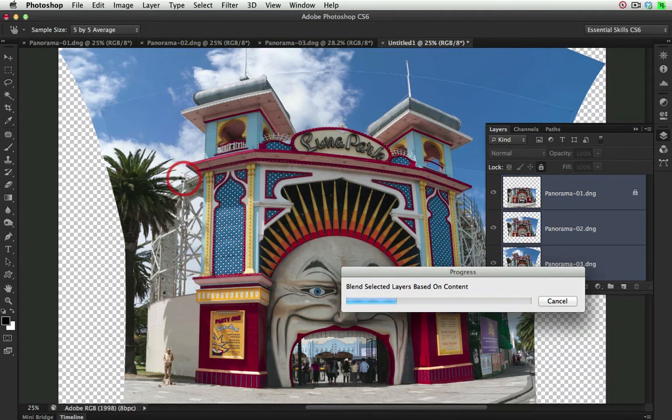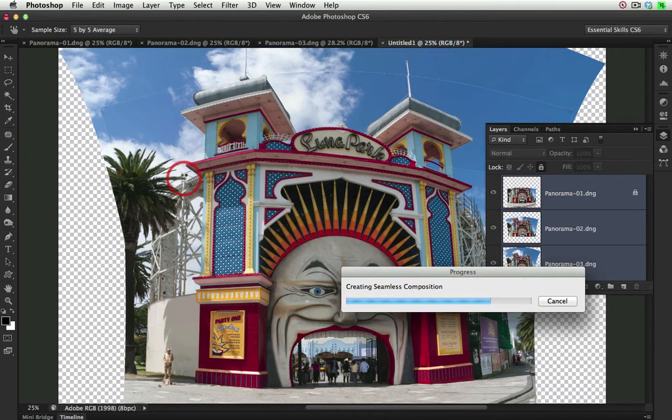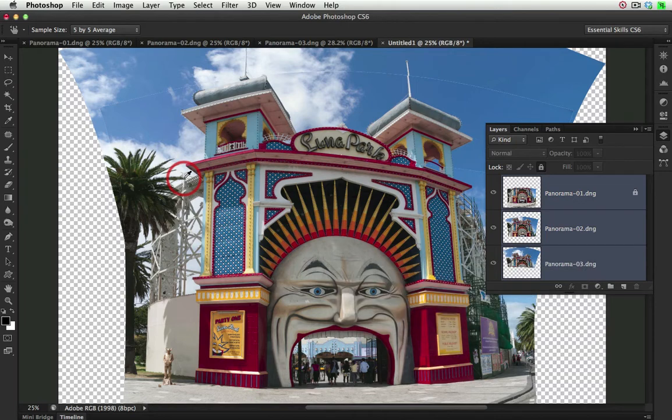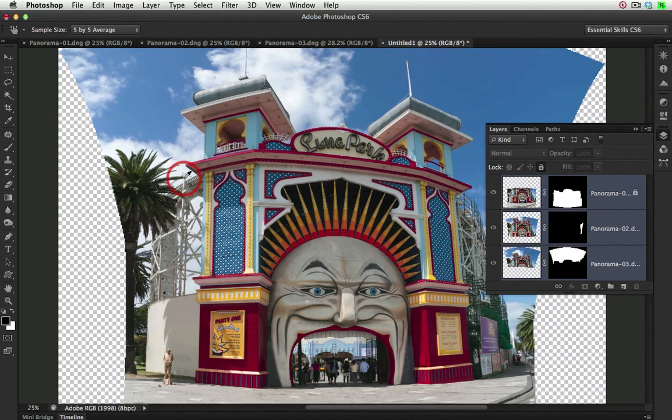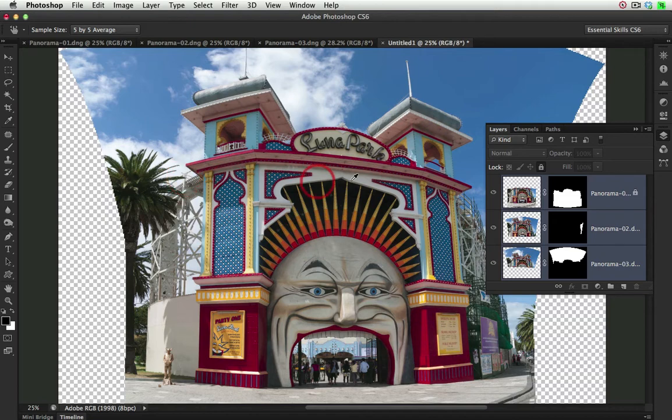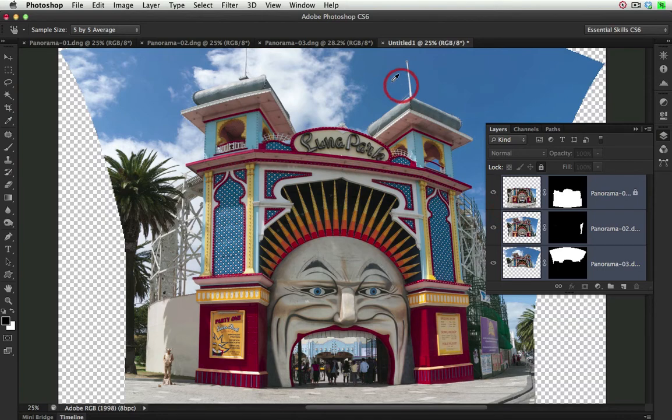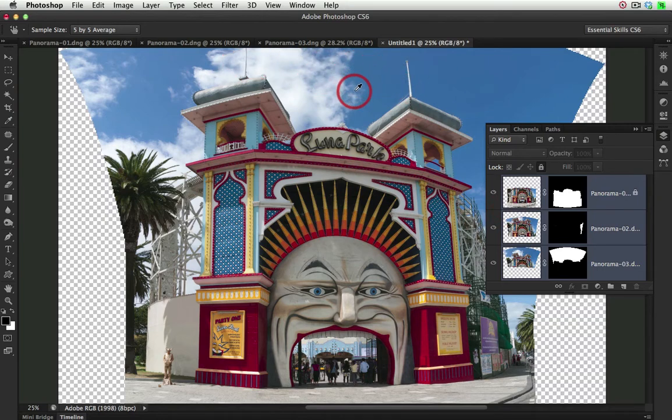This will work a little bit faster than the previous command because we're no longer looking at those metadata for the lens information in those files. And as you can see here now, we've got those three images blended together, and we've got that seamless montage that dialog promised us.